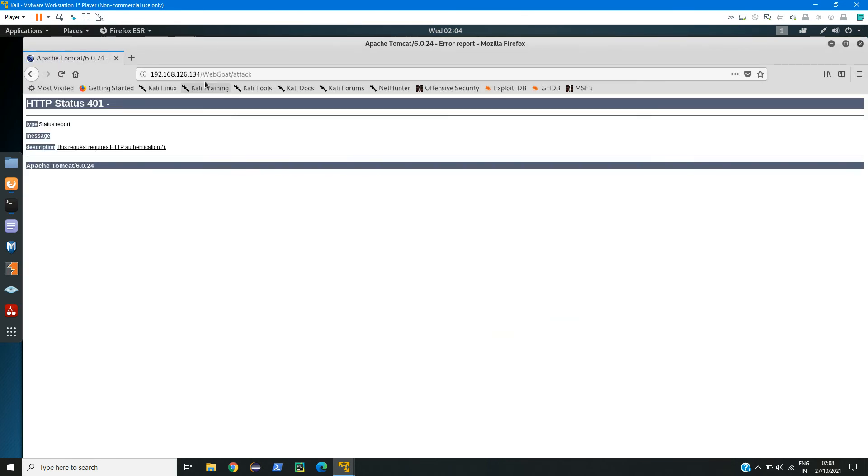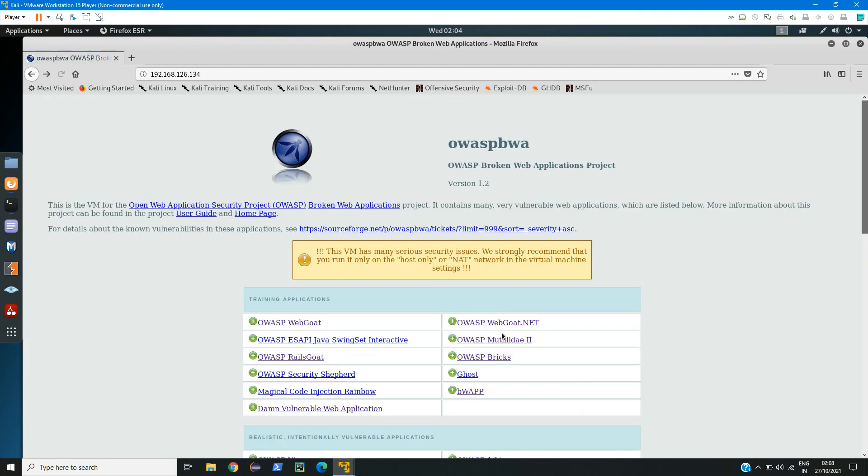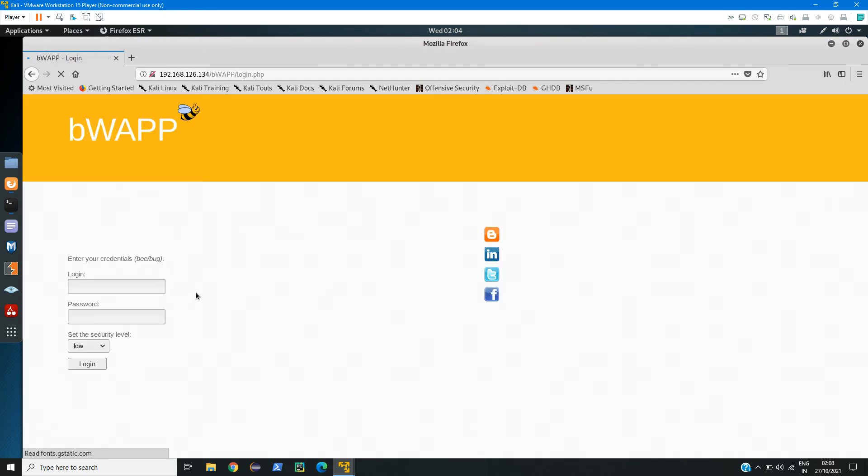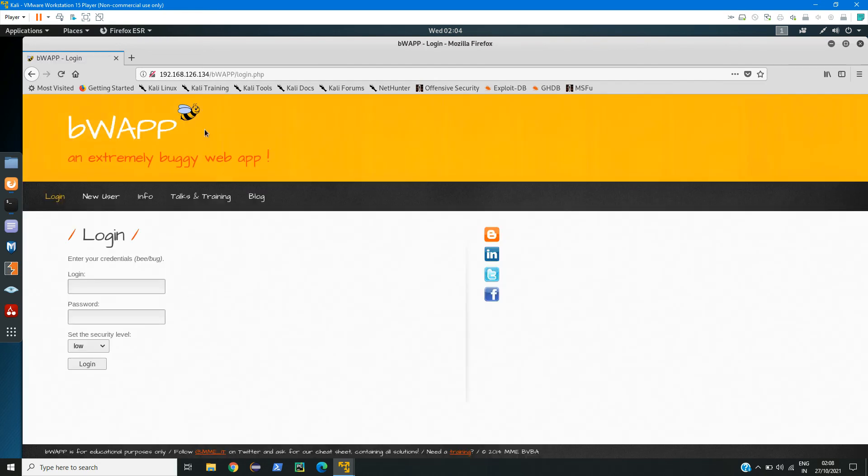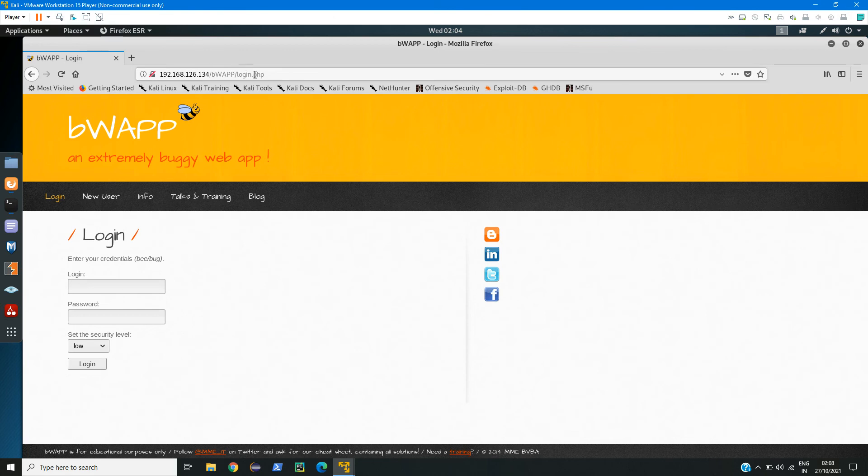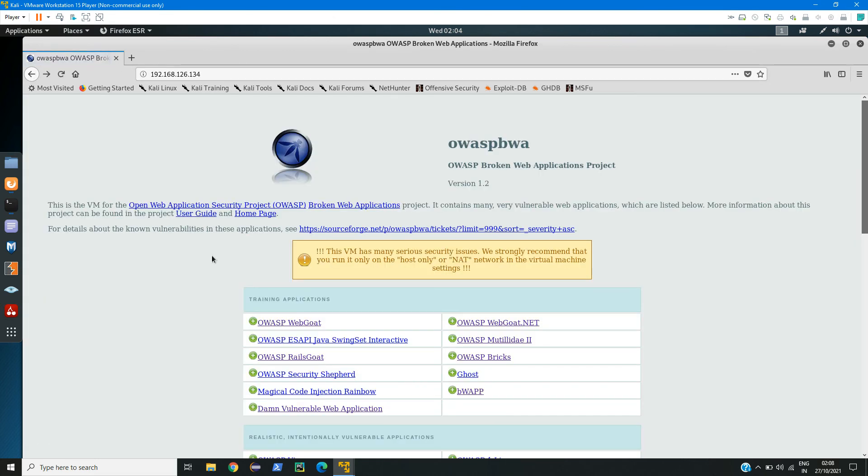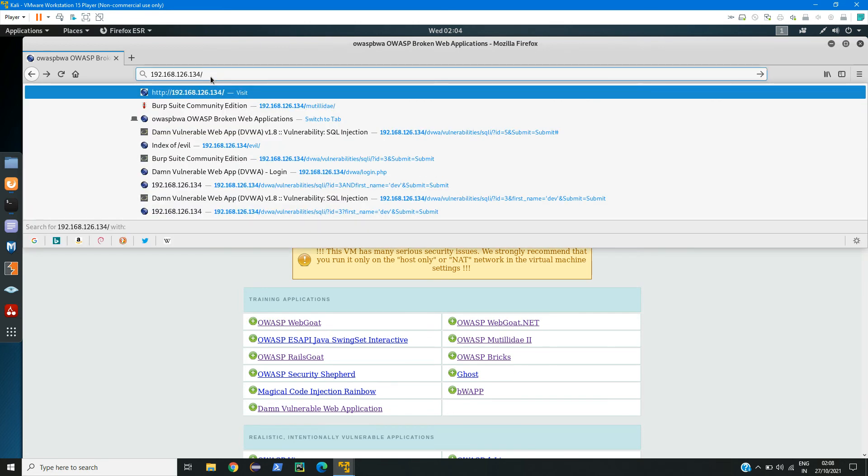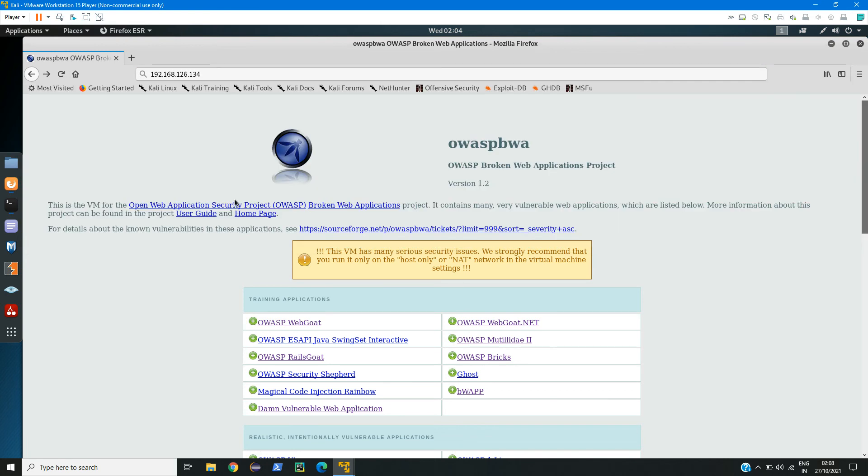Here we can see we have IP address and then /WebGoat/attack. If we go to some other page like BuggyWeb, here we can see we have IP address, then /bWAPP, then /login.php. If you use the Dirb tool, what it will do is it will check for all the words in our wordlist, and one by one it will append after this like slash and whatever the first word in that wordlist, then second one, then third, and so on. Like as many words we have in our wordlist.